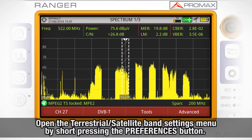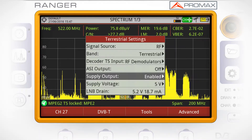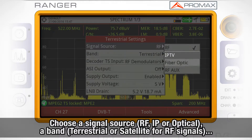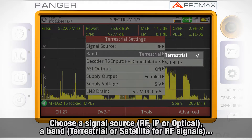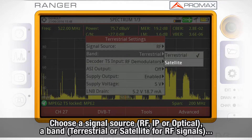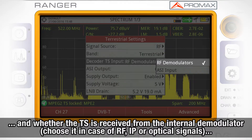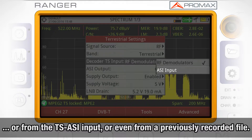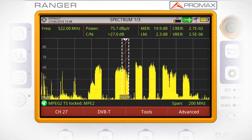After being received through any of those inputs, we first need to open the terrestrial and satellite band settings menu by short pressing the preferences button. Here we choose the right signal source — RF, IP, or fiber optic — the right band in case of an RF signal (terrestrial or satellite), and whether the transport stream is received from the internal demodulator (required for RF, IP, or fiber optic signals), from the external transport stream ASI input, or from a previously recorded file.